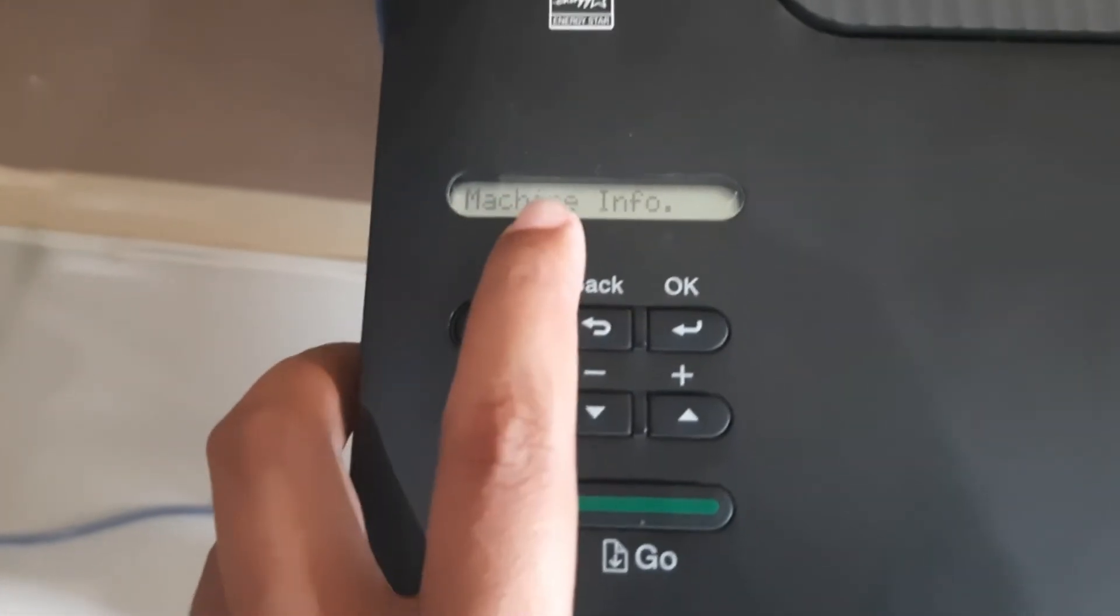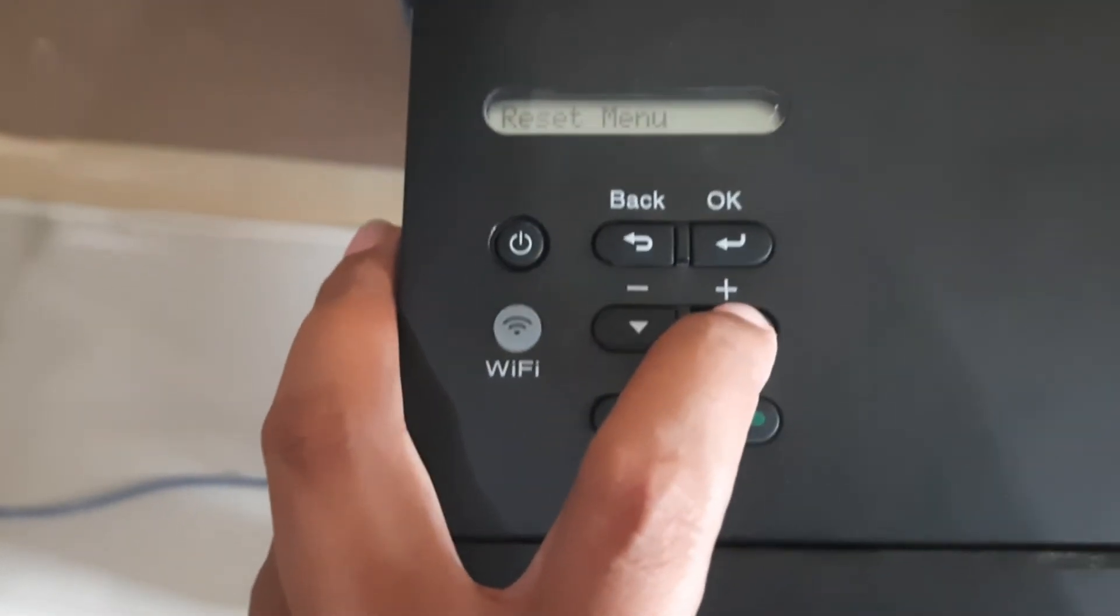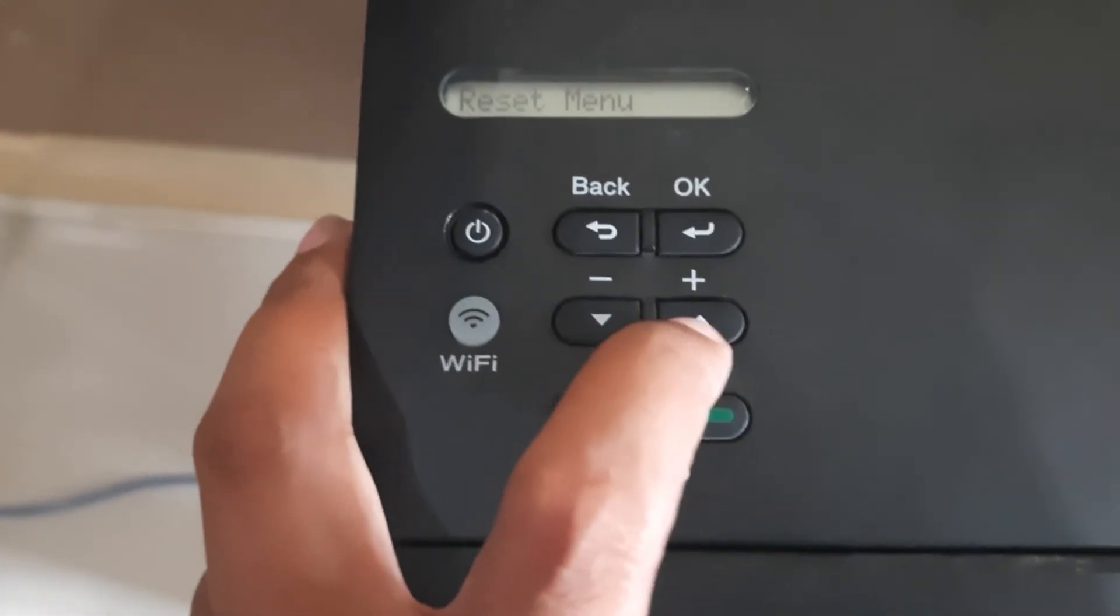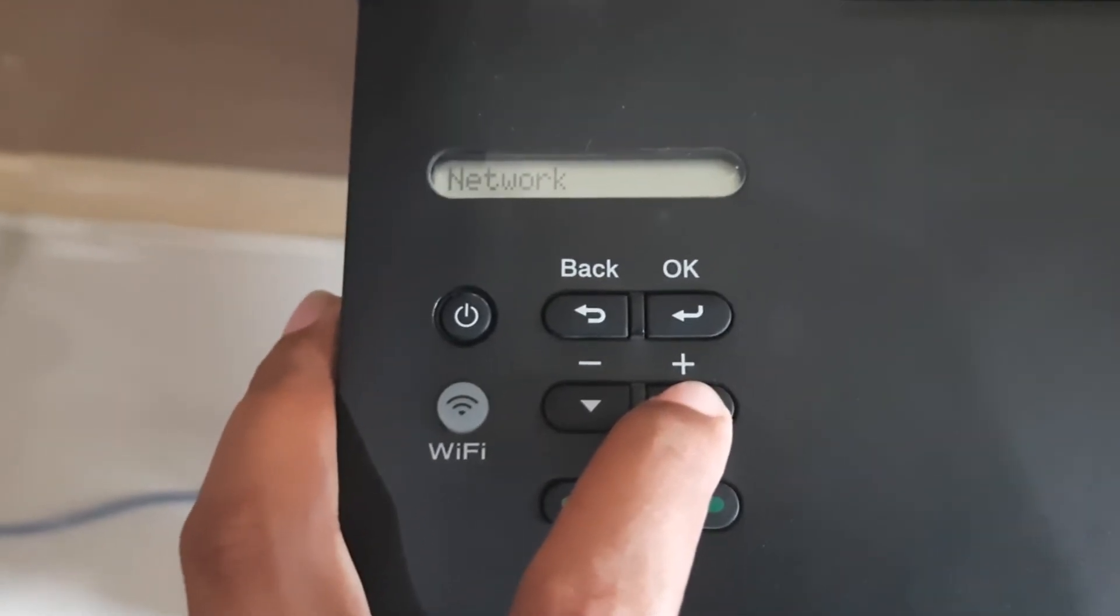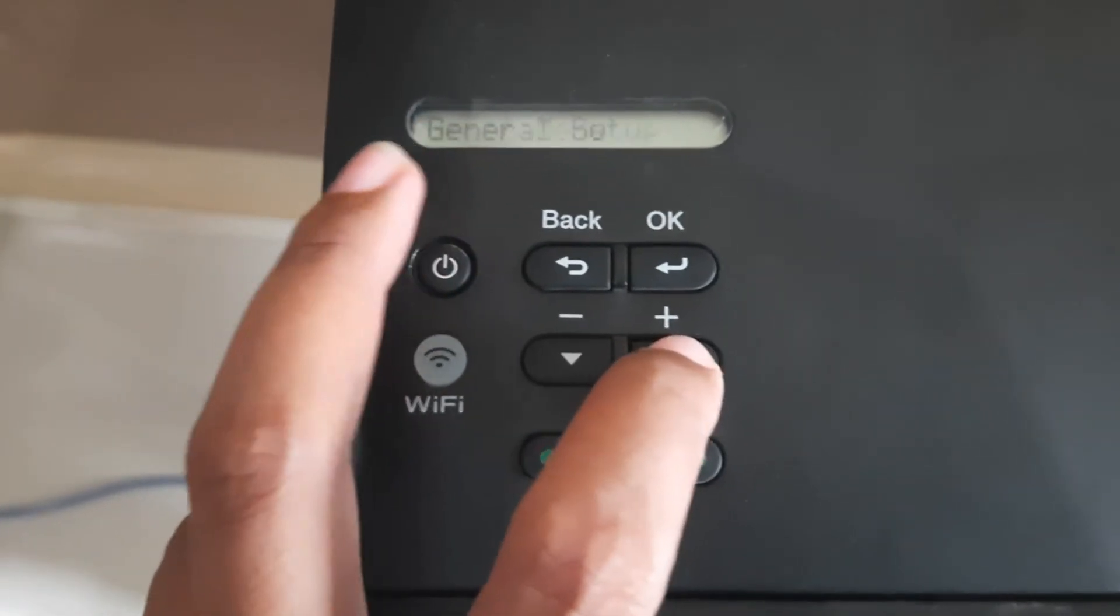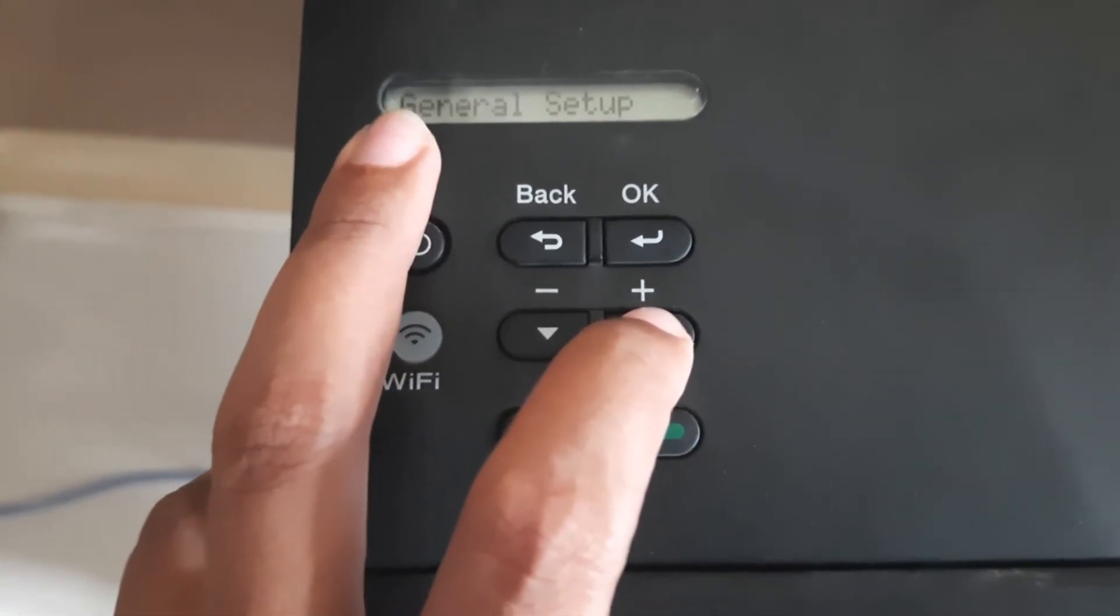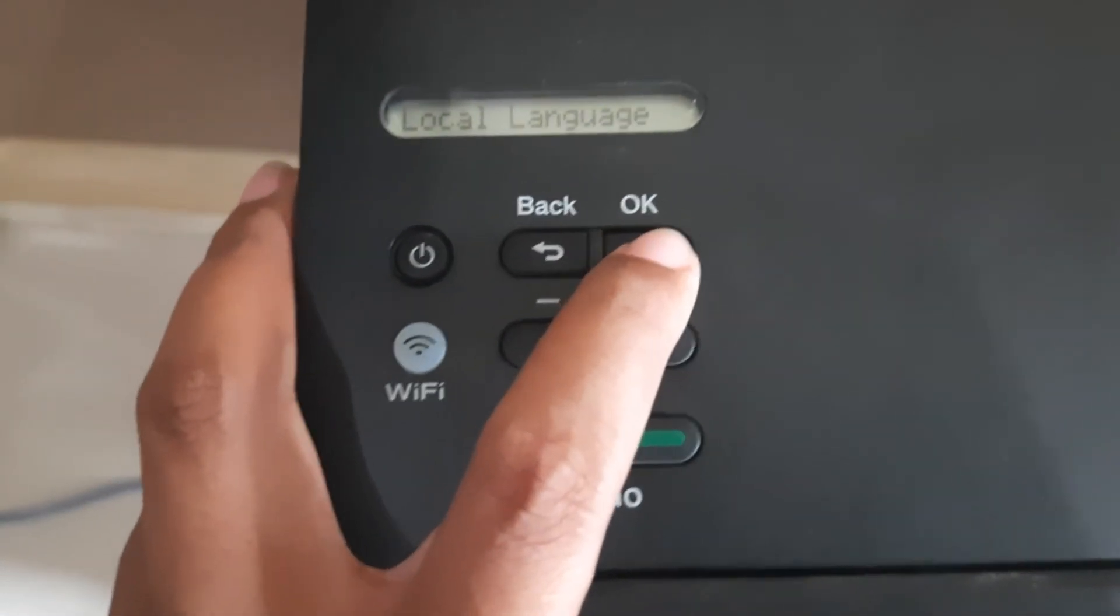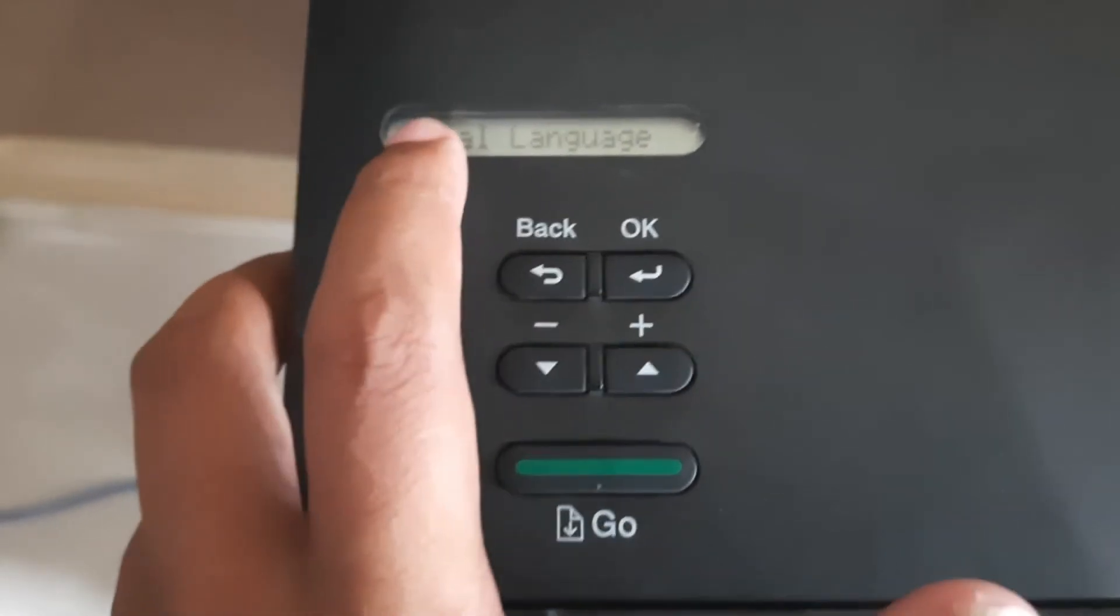Machine info, you press up, up. Network. You're looking at the screen. Print, general setup. Click general setup and press OK.